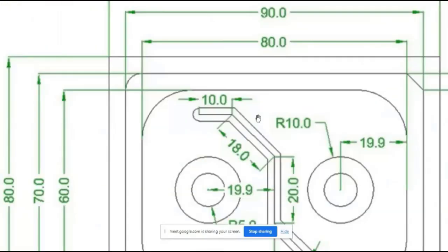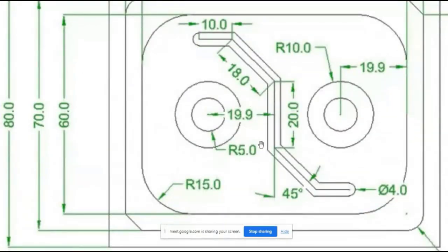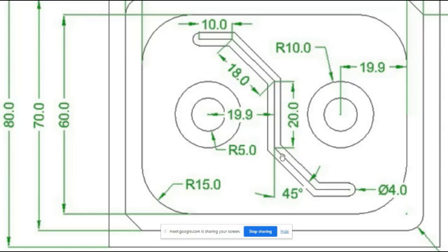Two things are remaining: the two circles and the slot. We can draw the two circles first and then the slot, or the slot first and then the two circles — whichever is preferred.